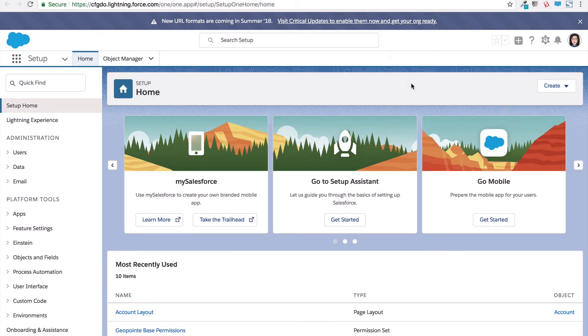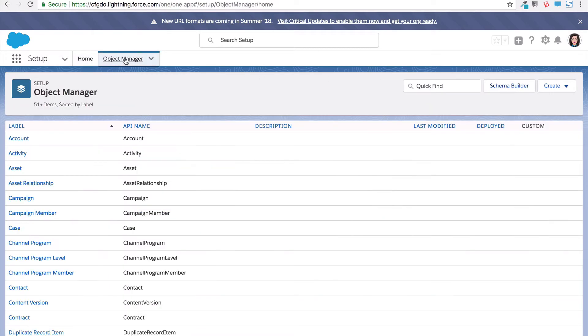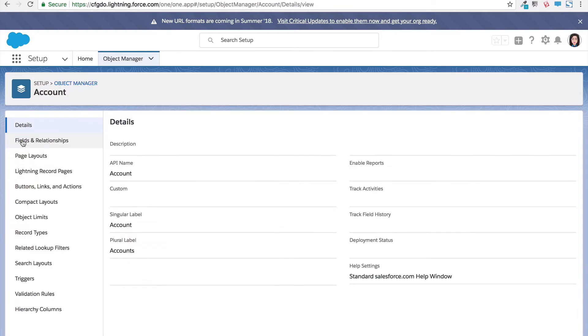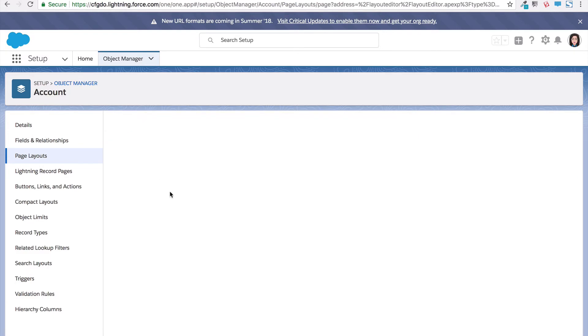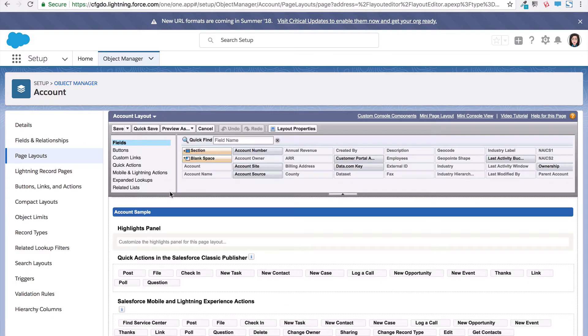First, go to Salesforce Setup, then the Object Manager, and click the object that you want to add it to. For this video, we're going to add it to account. Go to the page layout section, click the layout you want to edit.